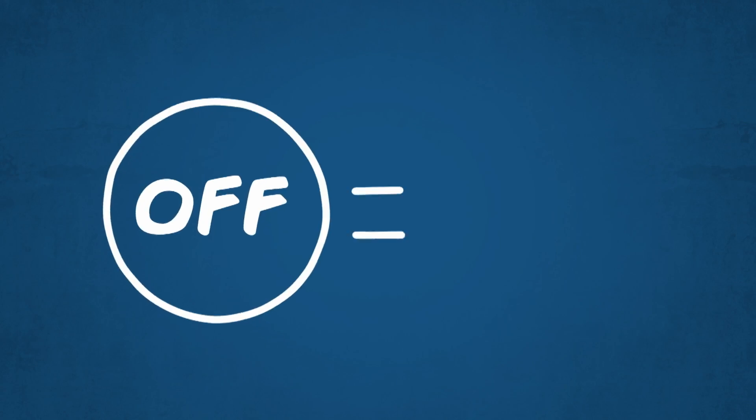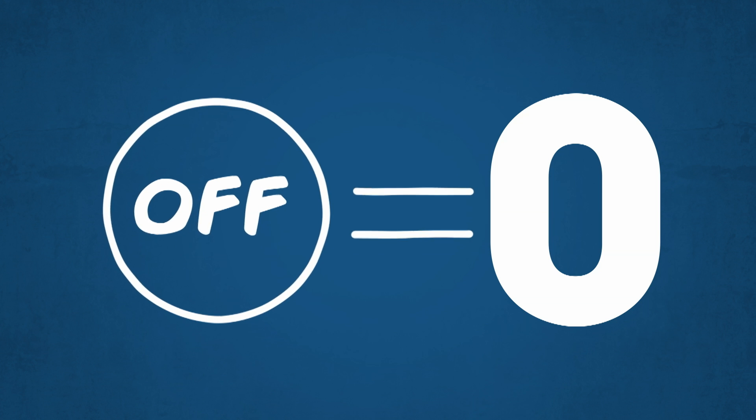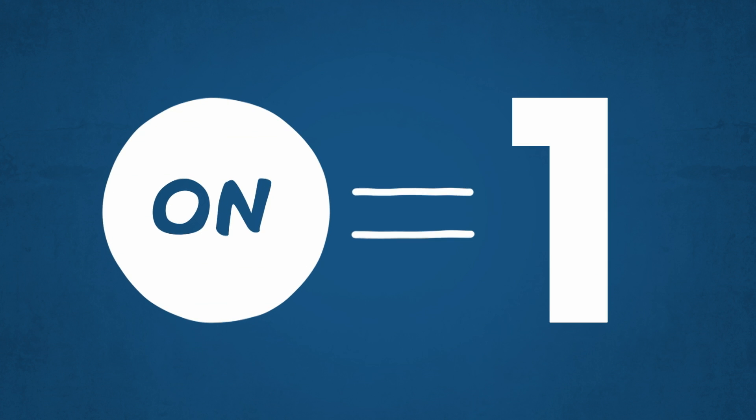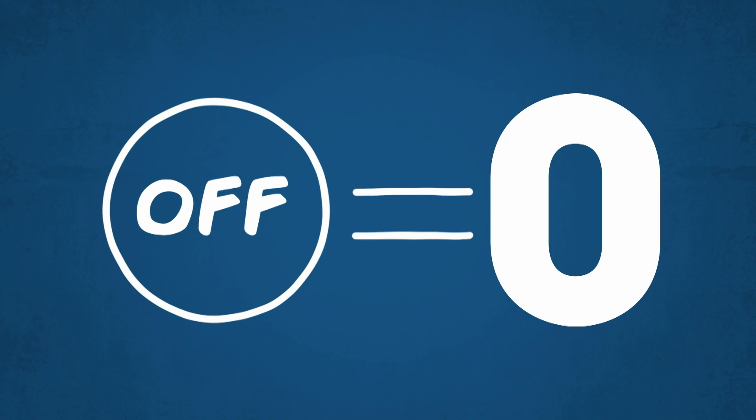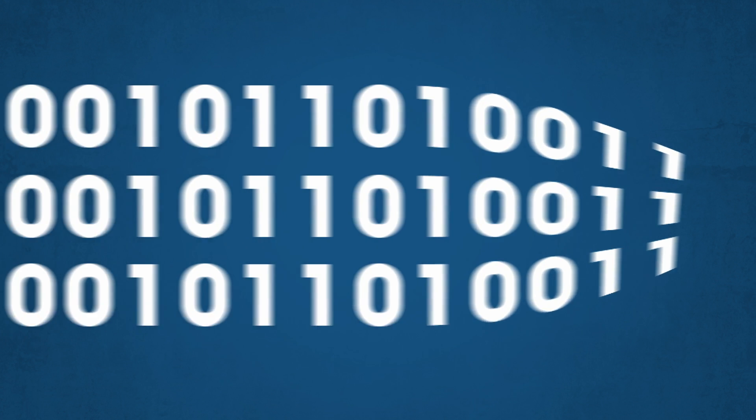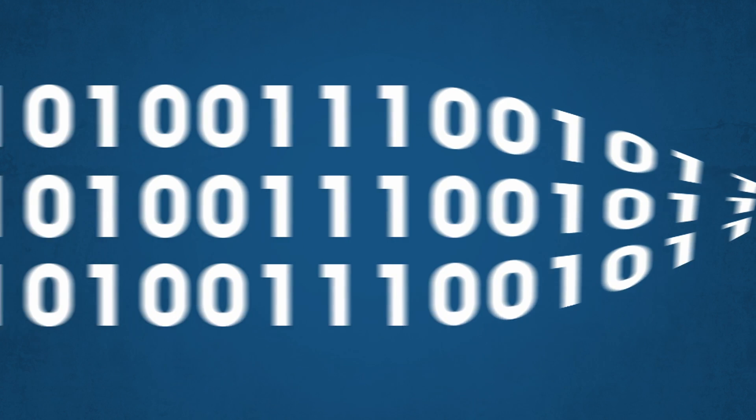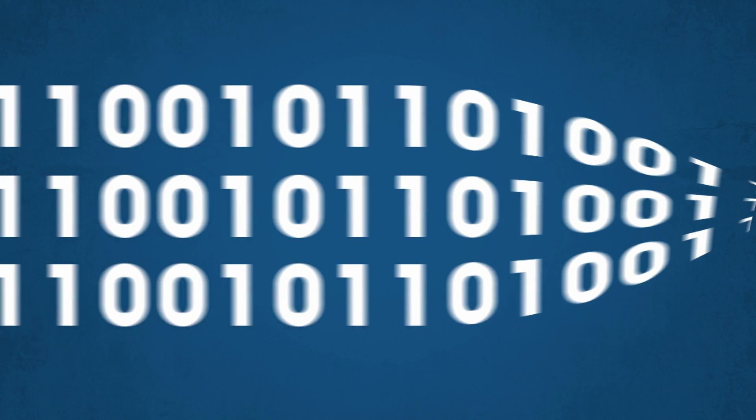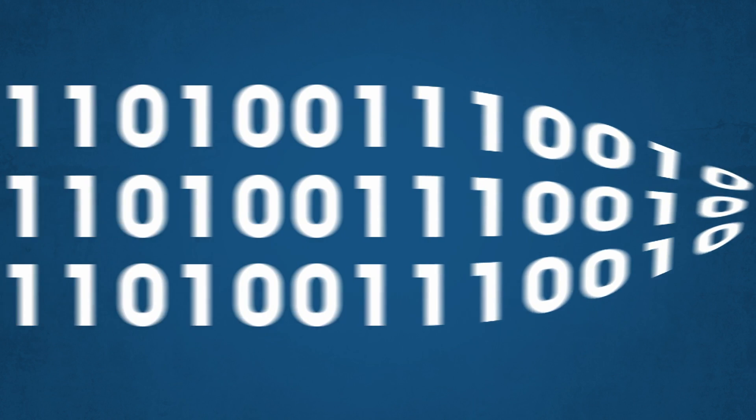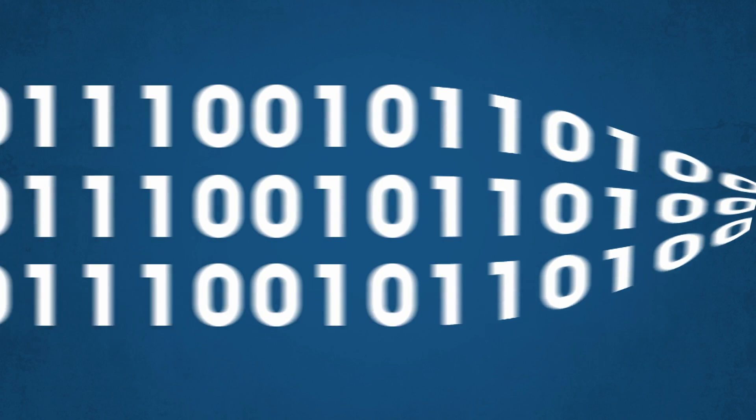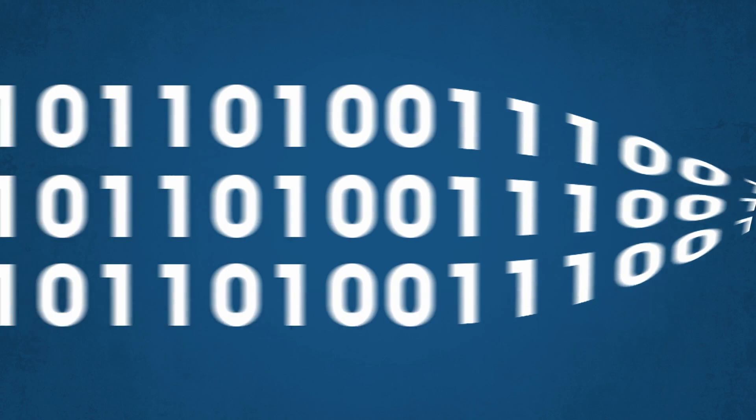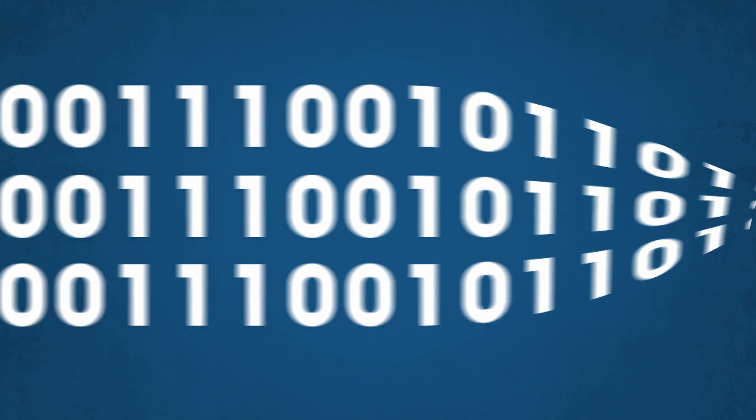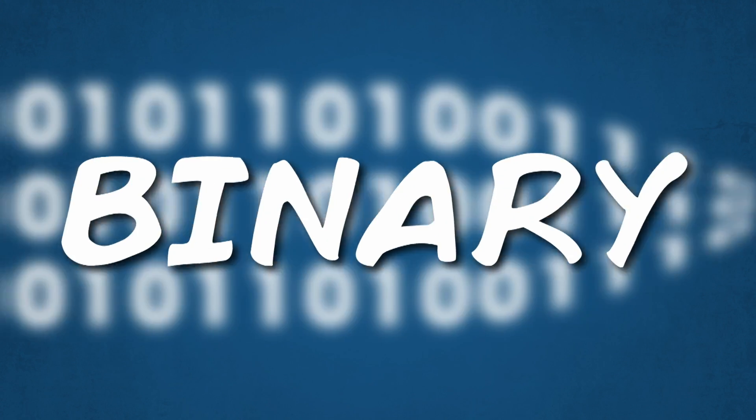These transistors can switch on or off to represent either a one or a zero. They can then use all those ones and zeros, also known as bits or binary digits, to calculate data and run programs in the language of computers: binary!